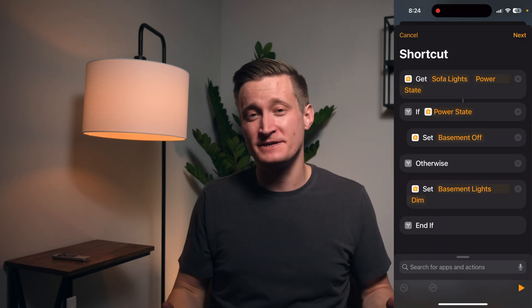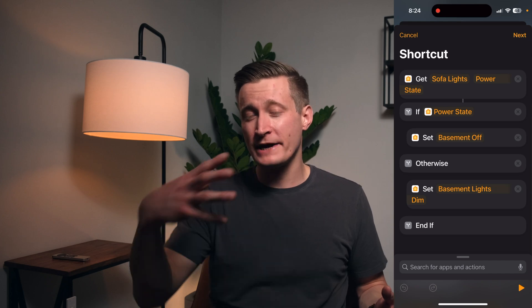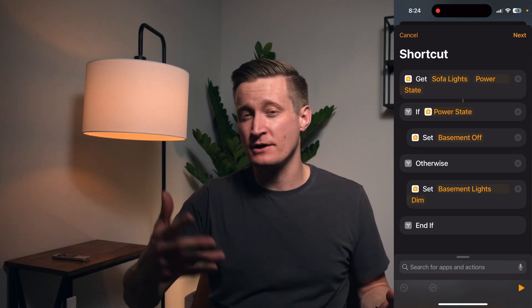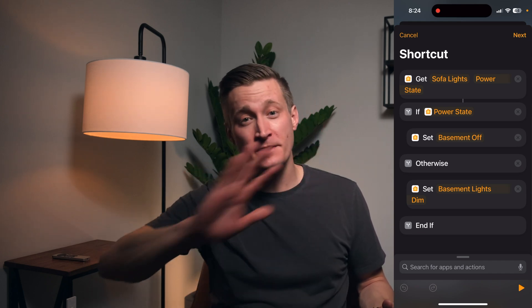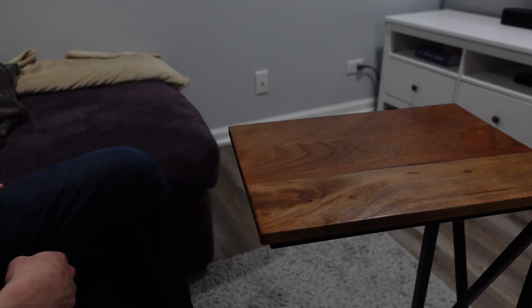Of course, there are some cases where you just want to turn on one lamp and control that one lamp. But as you start to get more lights and more other stuff in your smart home, it can be nice to group those things together in scenes. So practically speaking, what this button does for me is when we're ready to watch a movie or something.